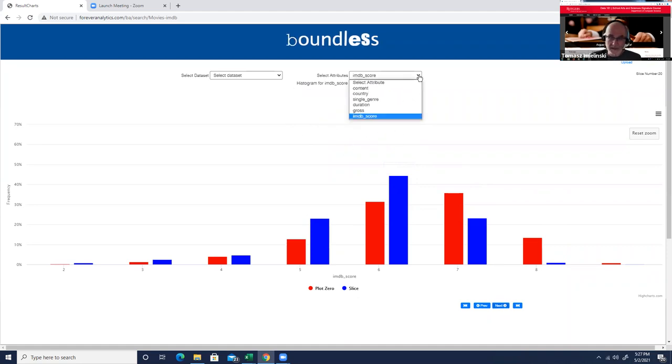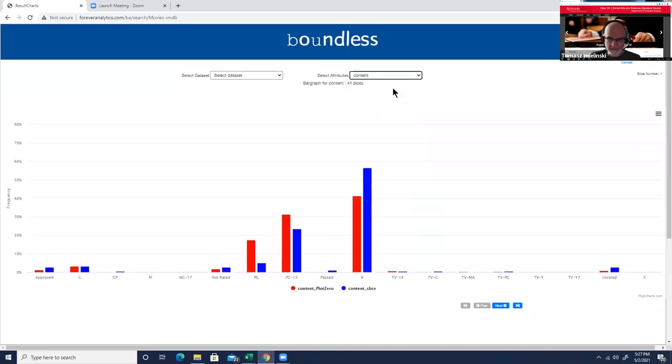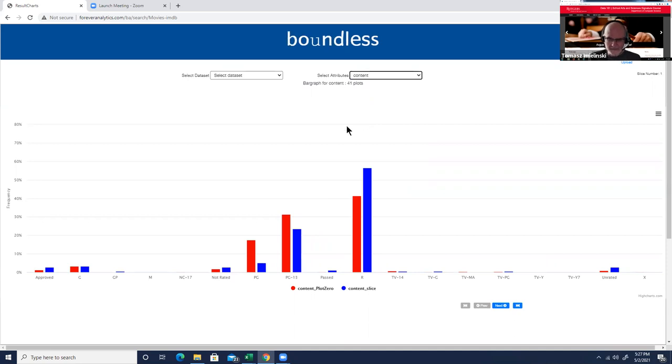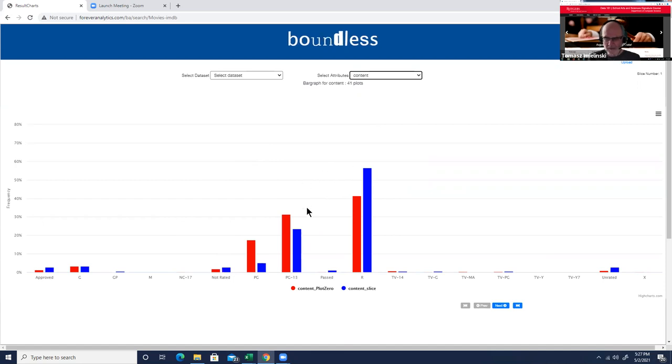This allows the user, a non-programmer, to find pockets of information, slices of data in the movies dataset which are of interest. You can do it for different attributes, like for example content rating. Here is content rating.